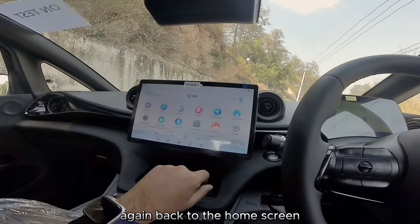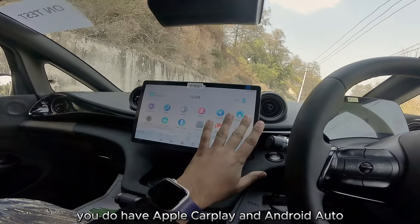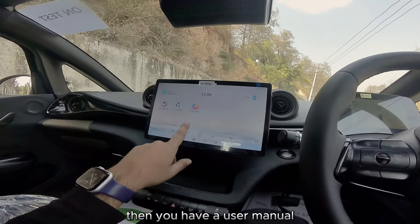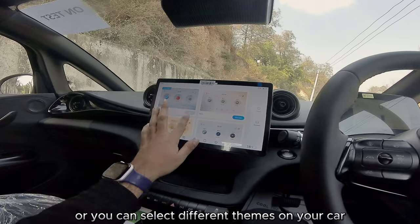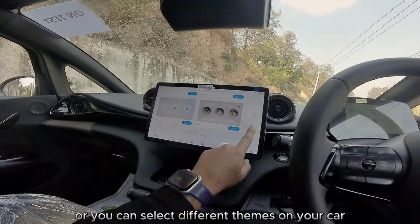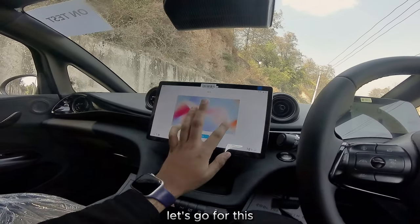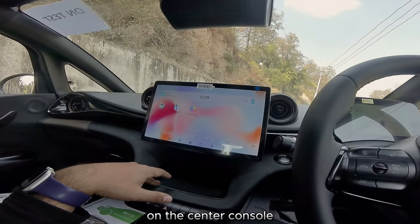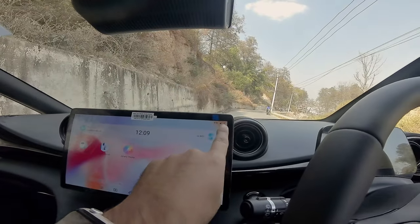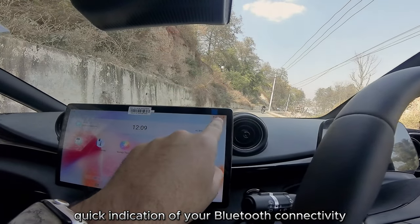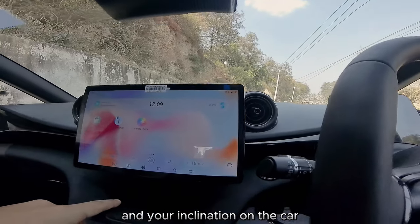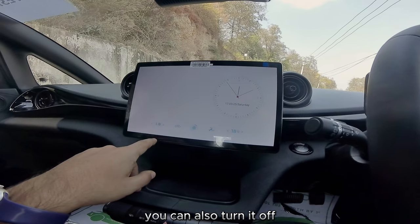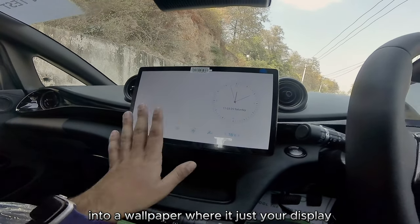Back to the home screen, you do have Apple CarPlay and Android Auto, which we'll look at in a bit. Then you have a user manual and a variety theme where you can select different themes as well as different wallpapers for your car. On the center console there's also a quick indication of your Bluetooth connectivity and your inclination on the car, which is pretty cool.